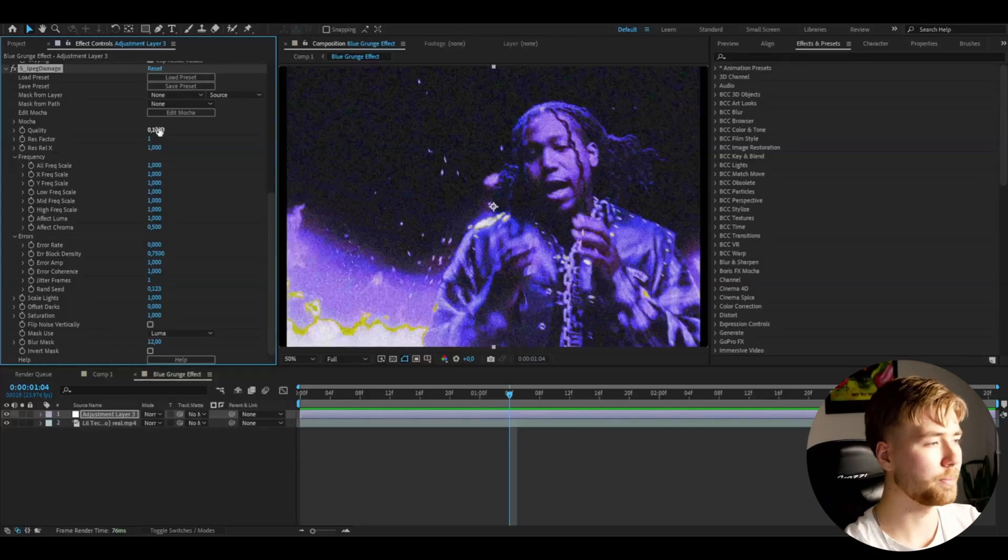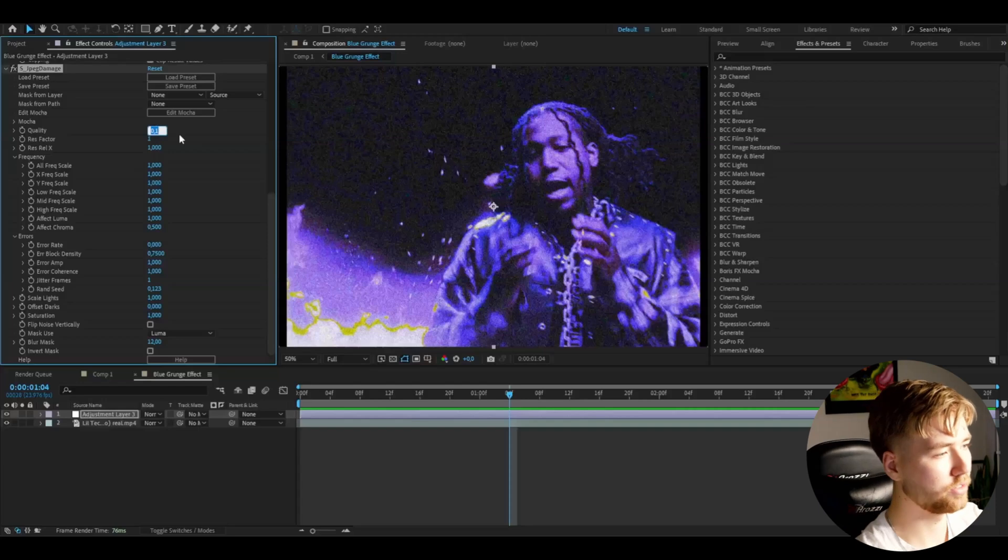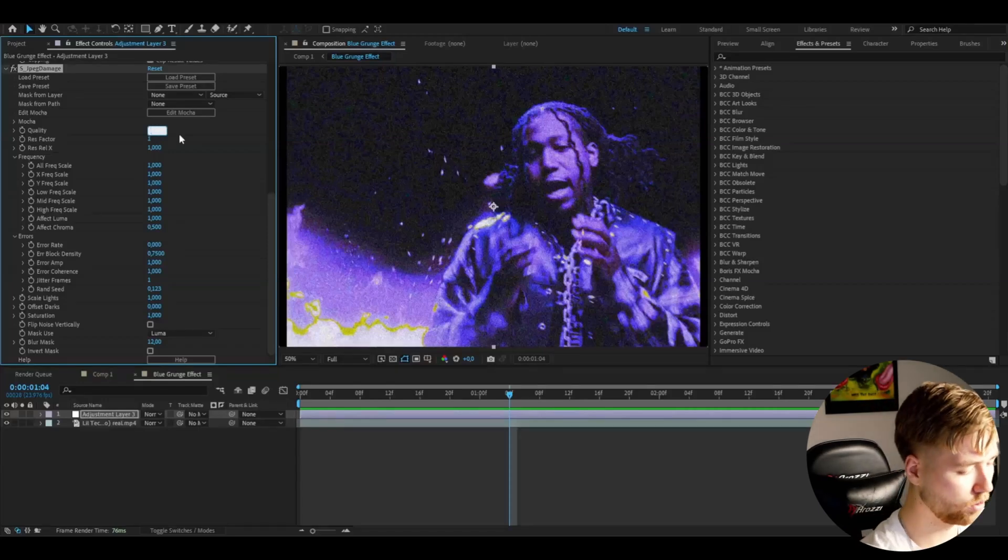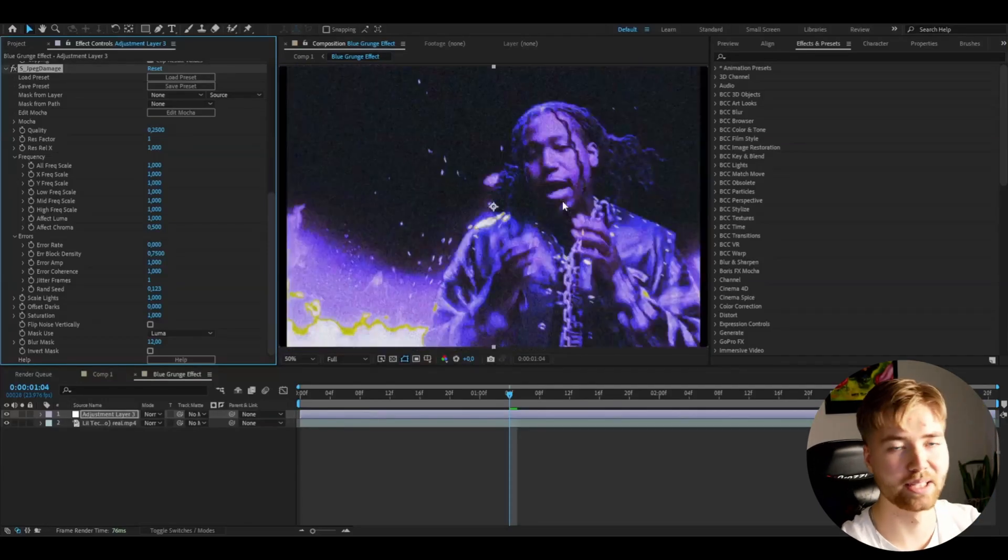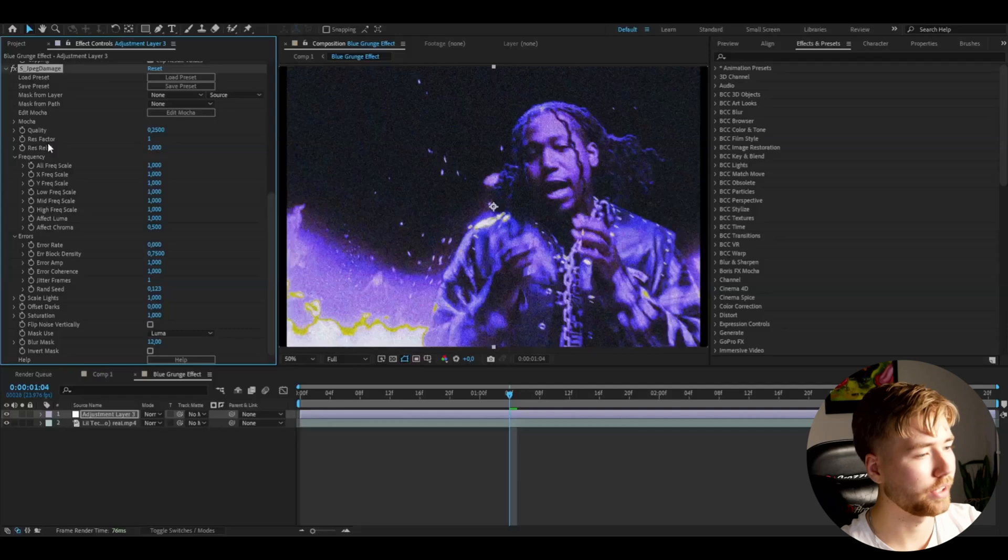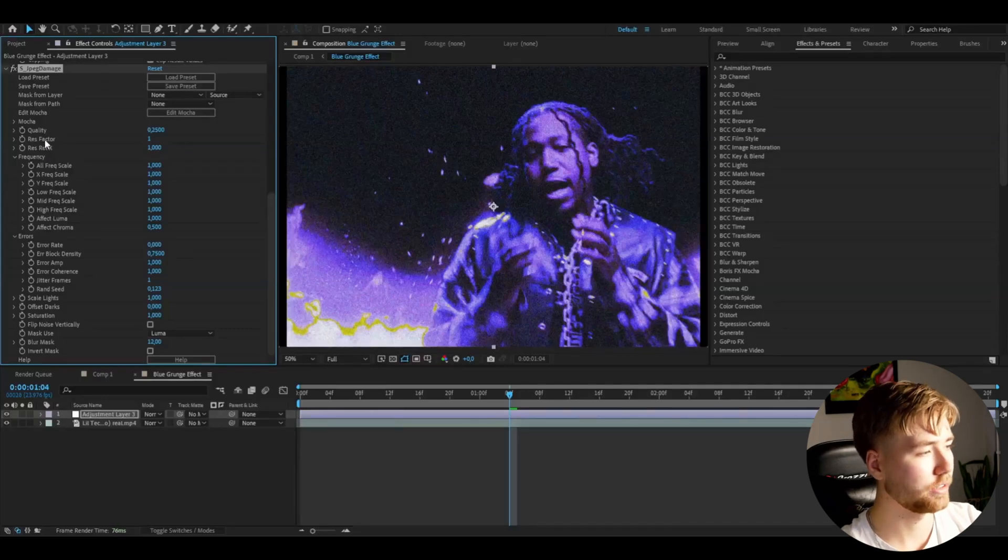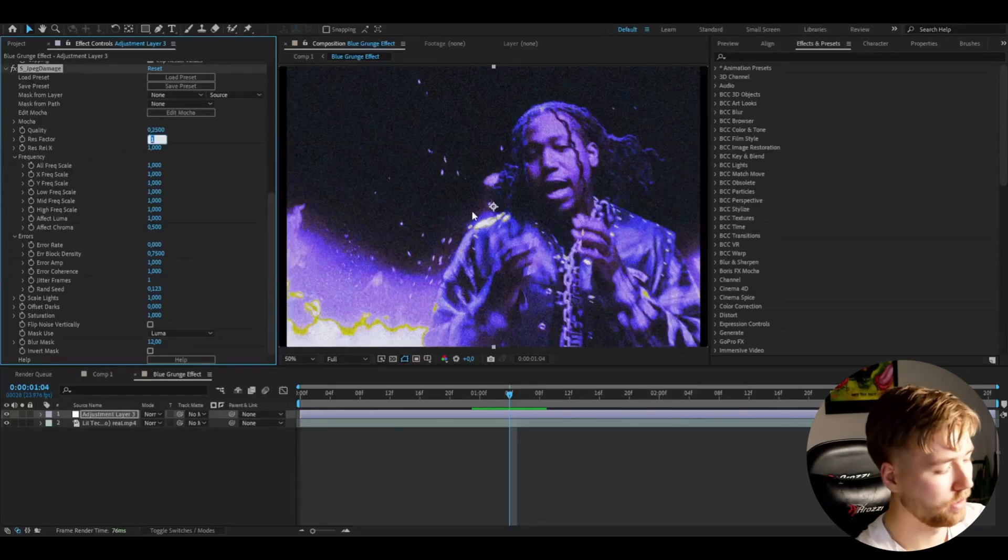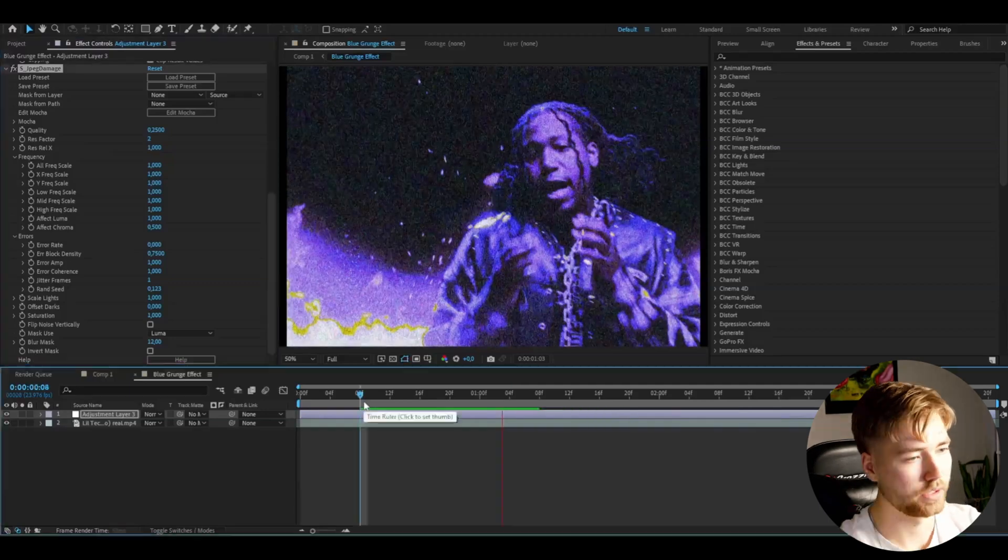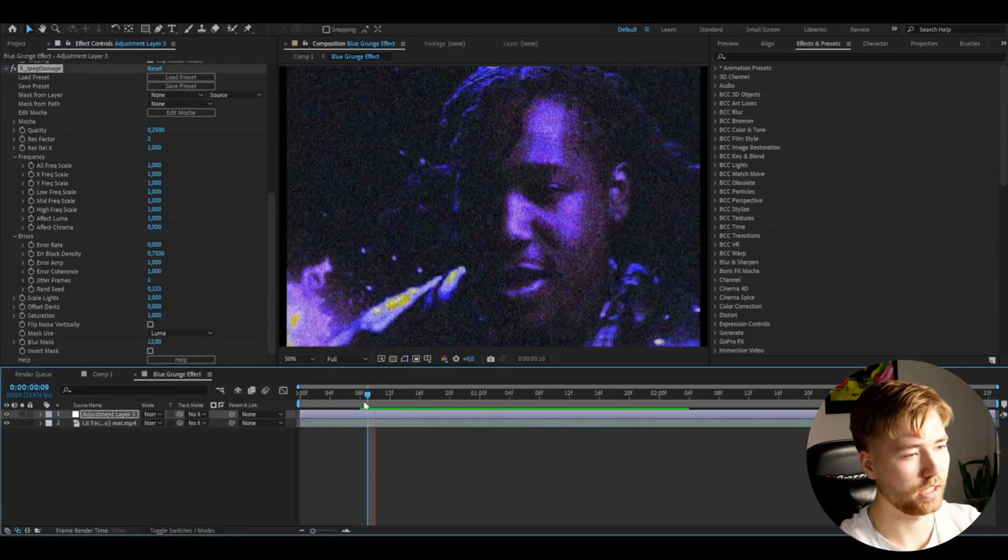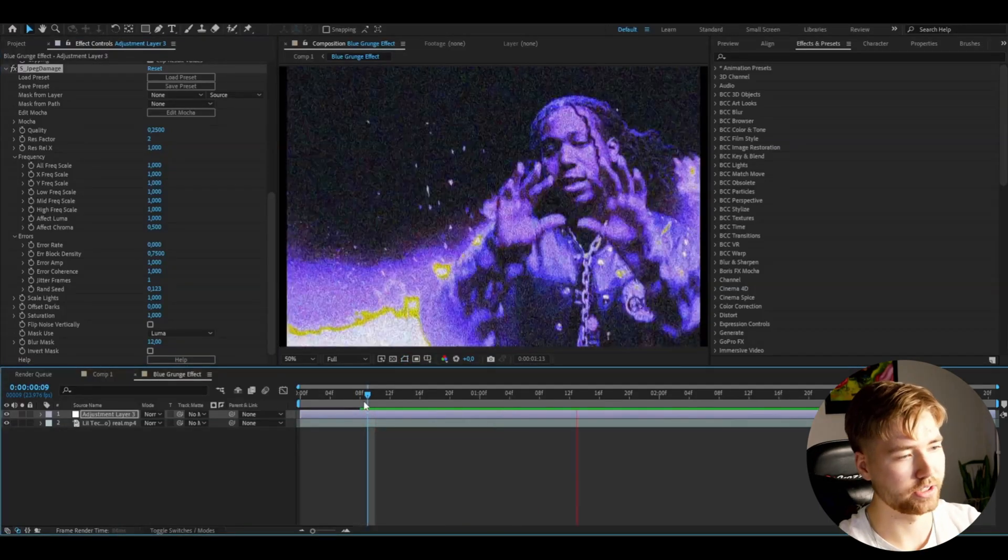But now for the JPEG Damage I'm going to be dragging down the quality to 0.25 or dragging it up actually. After that go to Res Factor and then change it to 2. So this is how it looks now, very cool in my opinion.